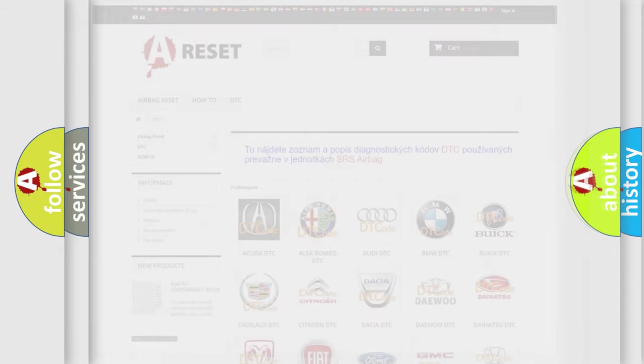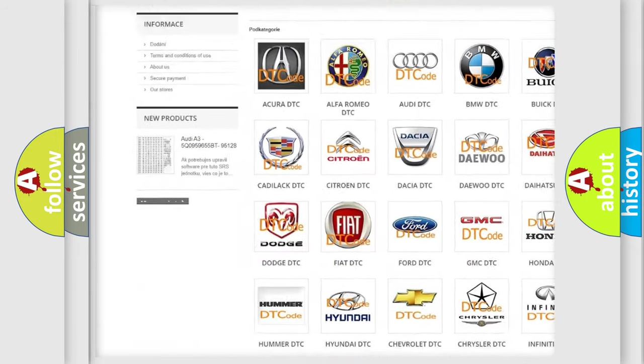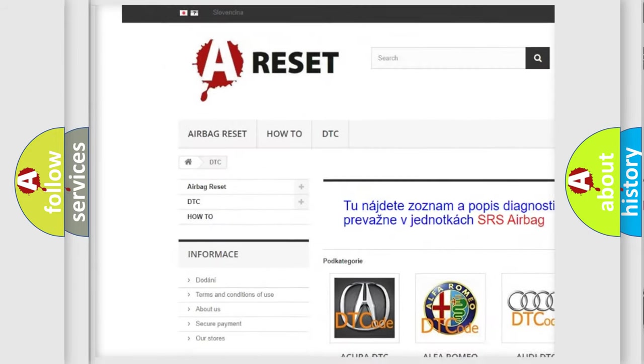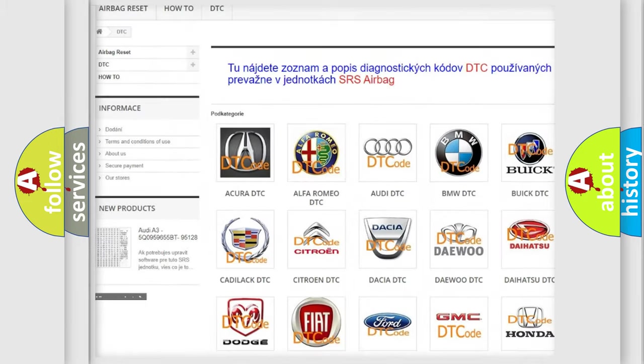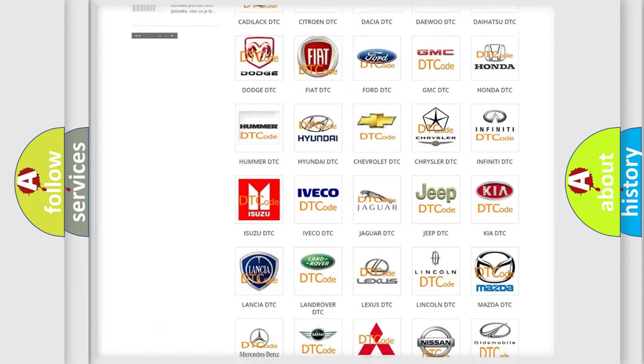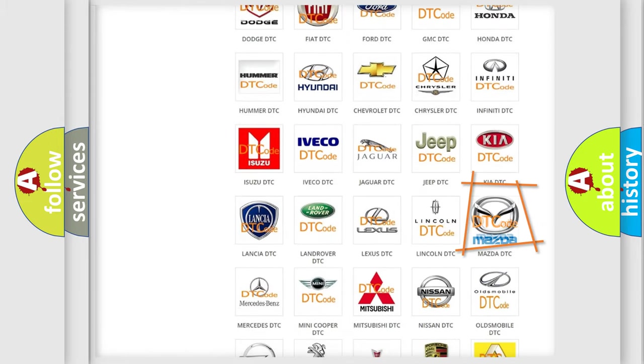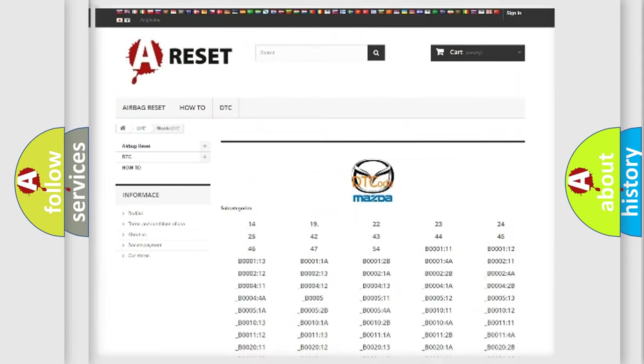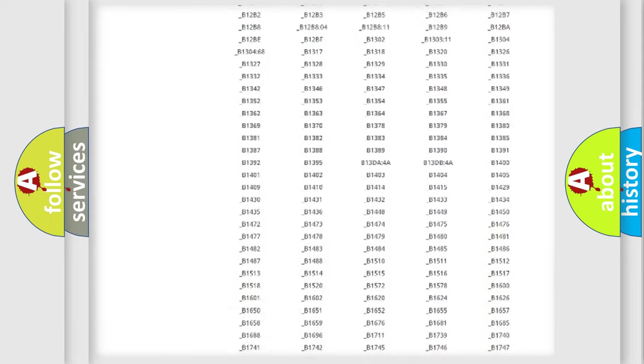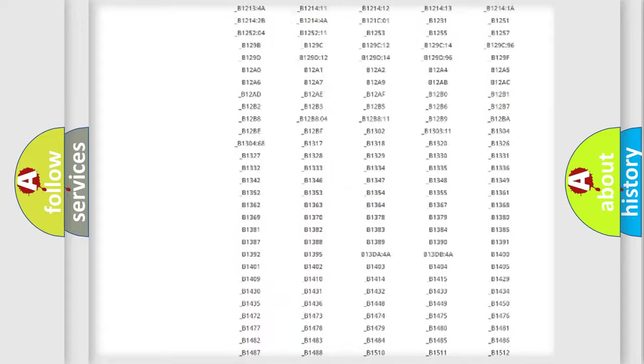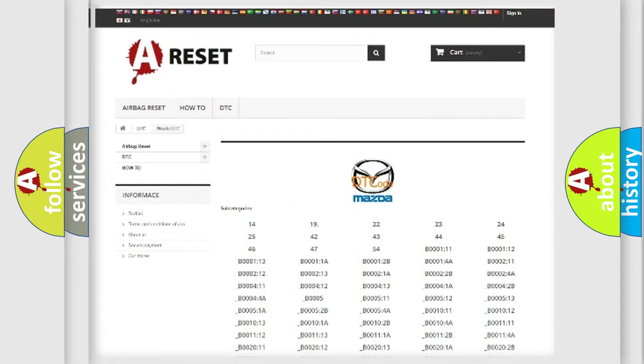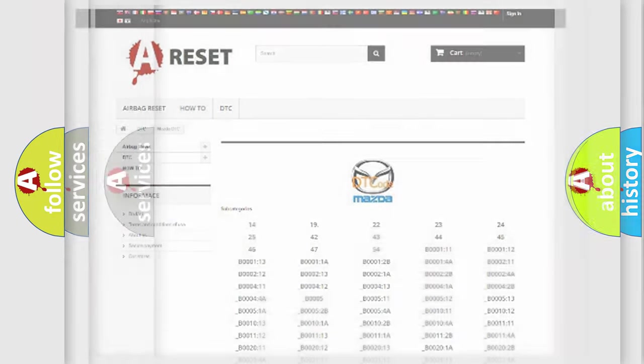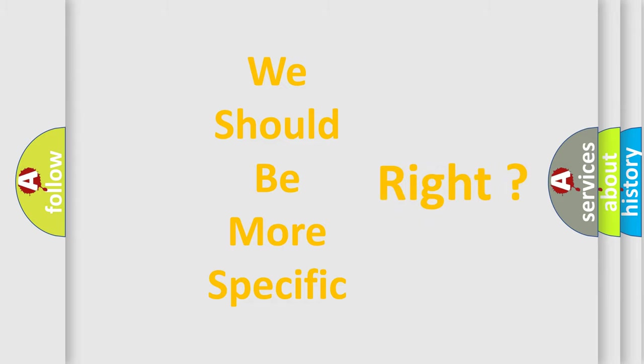Our website airbagreset.sk produces useful videos for you. You do not have to go through the OBD2 protocol anymore to know how to troubleshoot any car breakdown. You will find all the diagnostic codes that can be diagnosed in Mazda vehicles, and many other useful things. The following demonstration will help you look into the world of software for car control units.